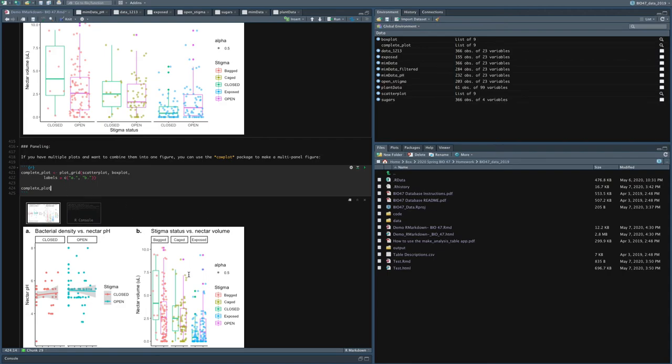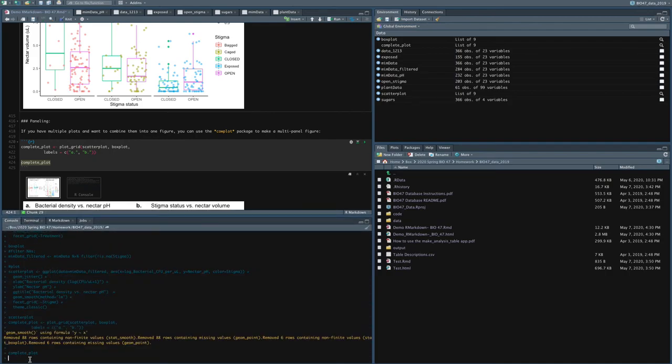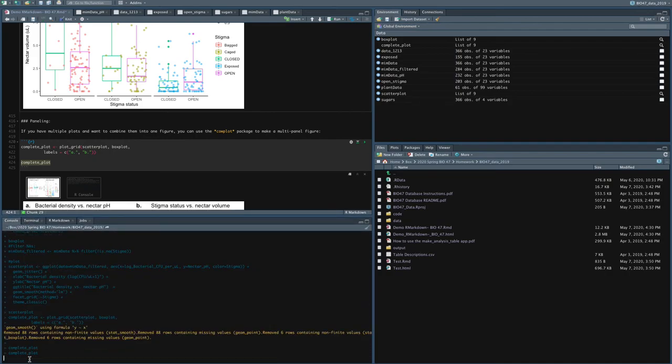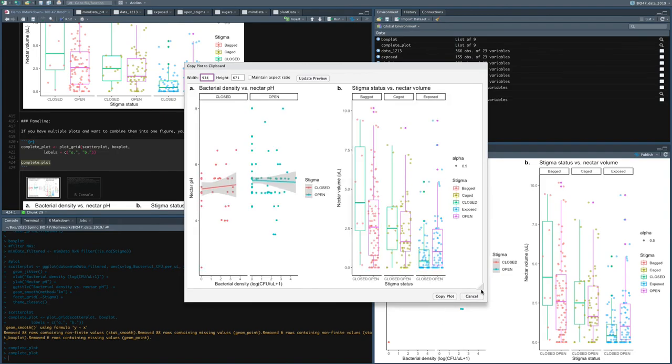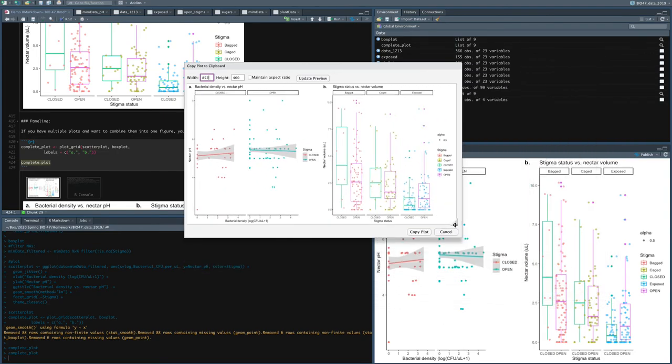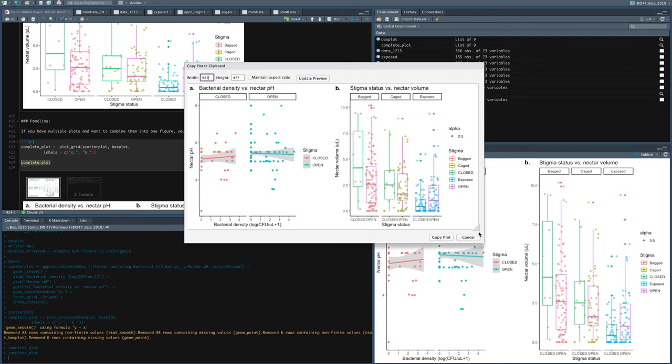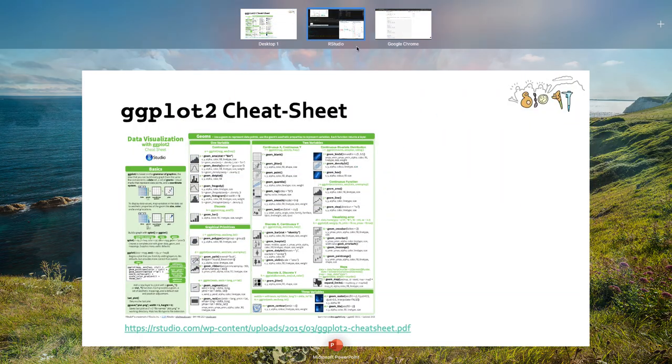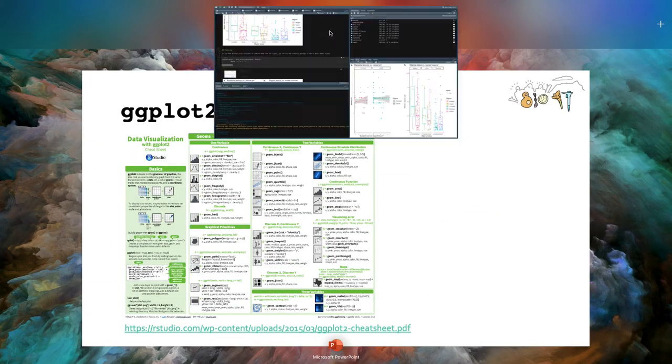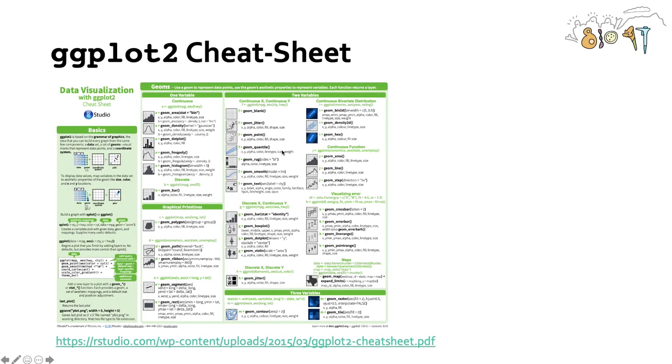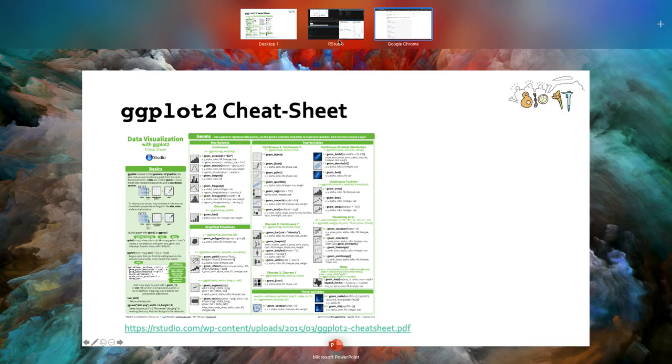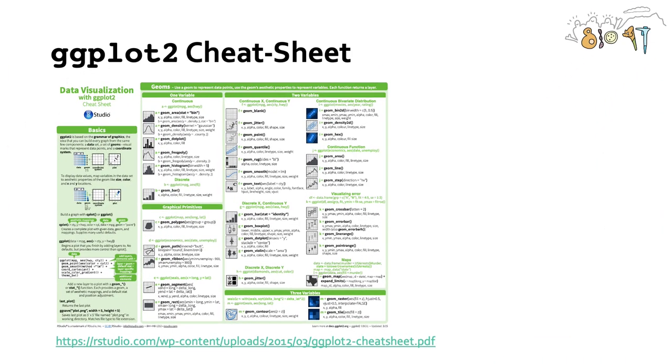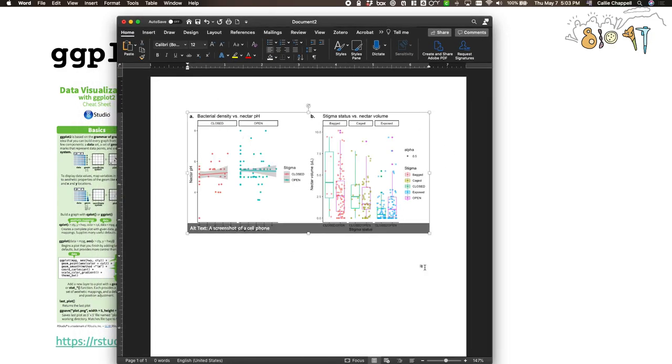So what if I want to actually take one of these plots and put it into a document? What I can do is I can take the name of the plot and type it into the terminal. And what it will do is it'll pull it up in plots. You can go to export, either save as PDF, save as image, but my favorite is copy to clipboard. So you can use this nice function to kind of resize the plot how you like it with text that seems like the right size. I can write copy plot. And then if I have Microsoft Word, I can just paste in that plot and there it is.